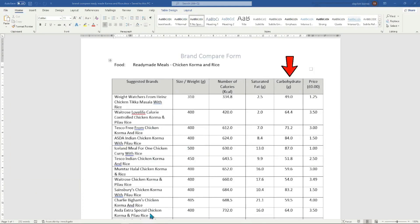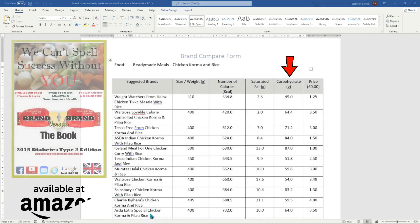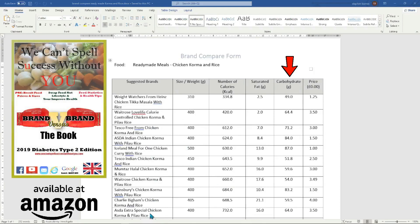Imagine if you are able to sort the food sheet in carbohydrate order so you are able to avoid foods that are high in carbohydrates and sugar. This will help with diabetes type 2, allowing you to escape the condition very quickly when using the habits from the wecantspellsuccesswithoutyou.com Power Plan book. If you prefer a physical document, the Brand Versus Brand Diabetes Type 2 Edition paperback book is available on Amazon at £12.99.